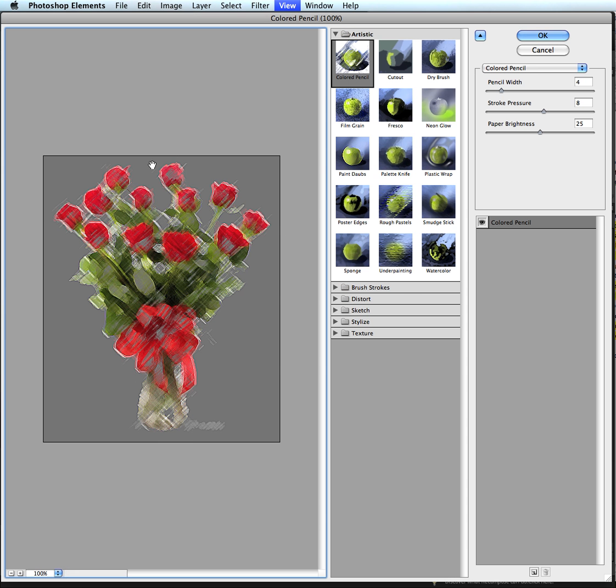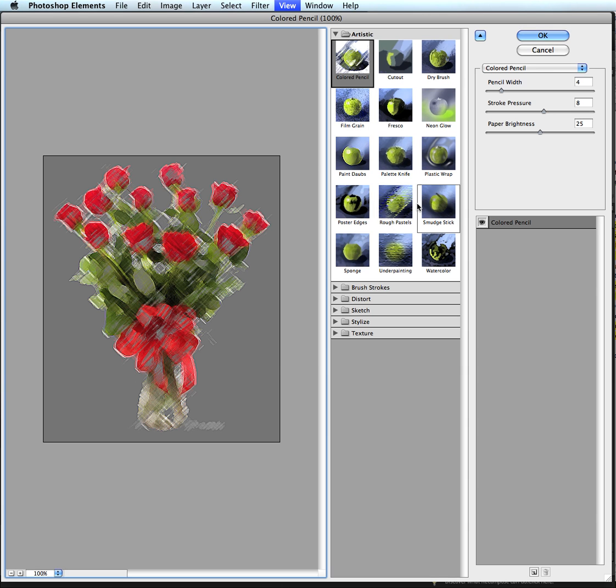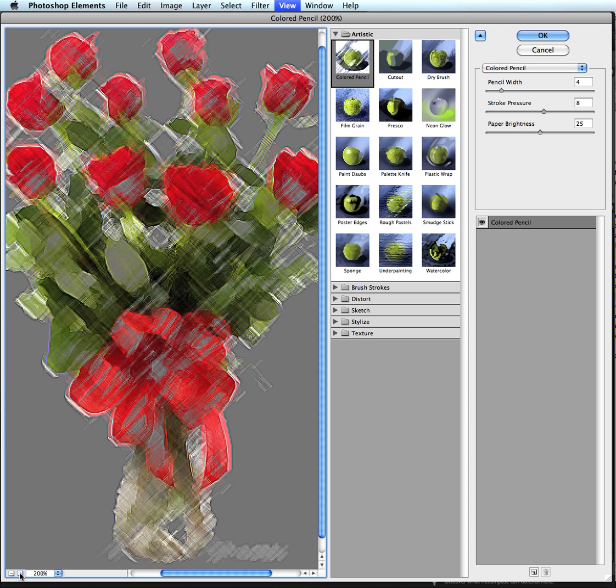Once I get inside of the Filter Gallery, I can see the same sort of icons that I have here, except in this case they're in color a little bit. And I have the option to see sort of a preview here with these little thumbnails. Now in this Filter Gallery, I can zoom in and zoom out. Here in the bottom left-hand corner, if I wanted to zoom into my image, so I can literally see what's going on here.